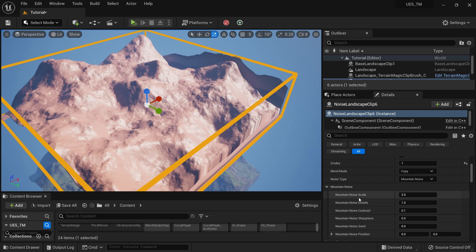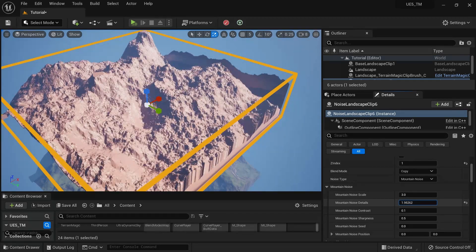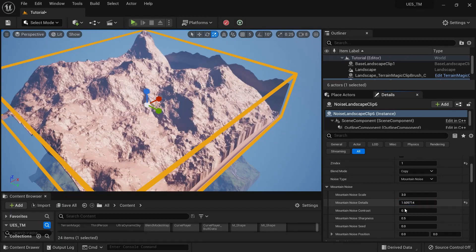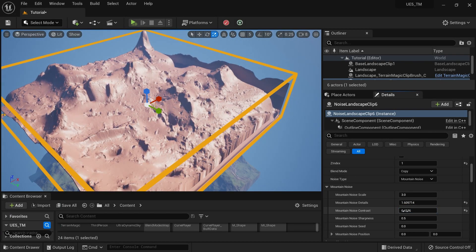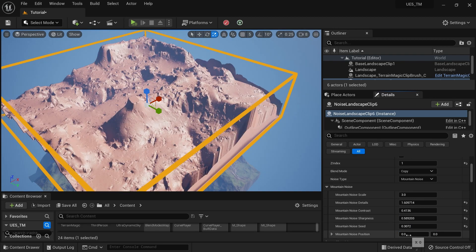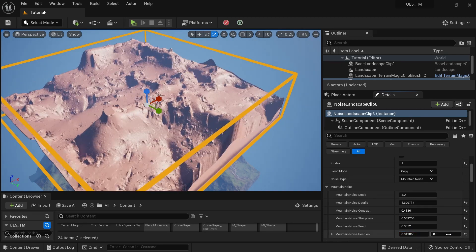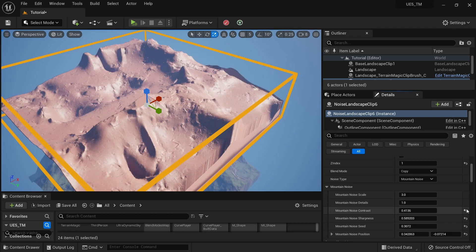It's using a noise called Mountain Noise. You can make changes to get more detail, add contrast, and there are many options available. You can also change the seed.